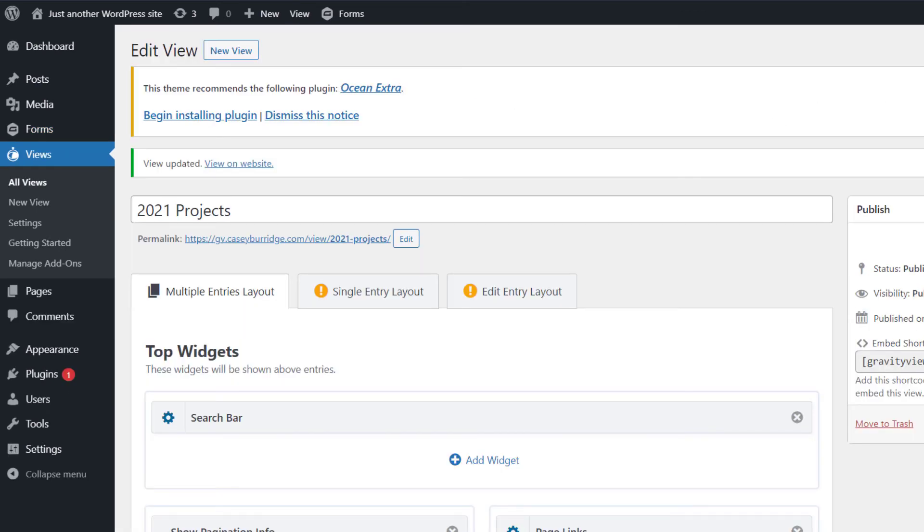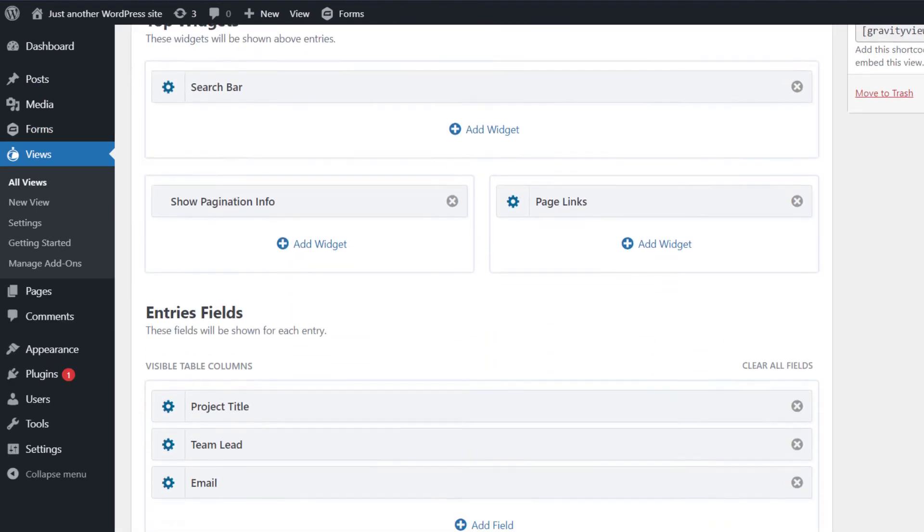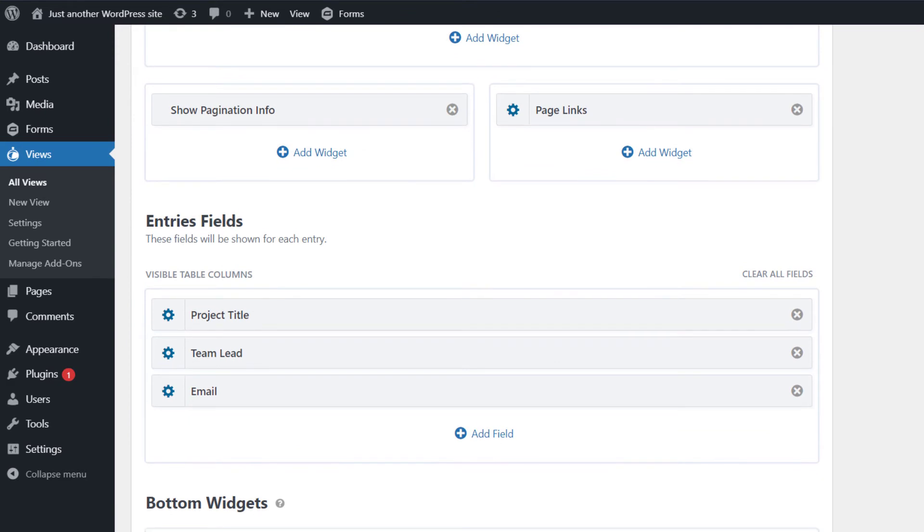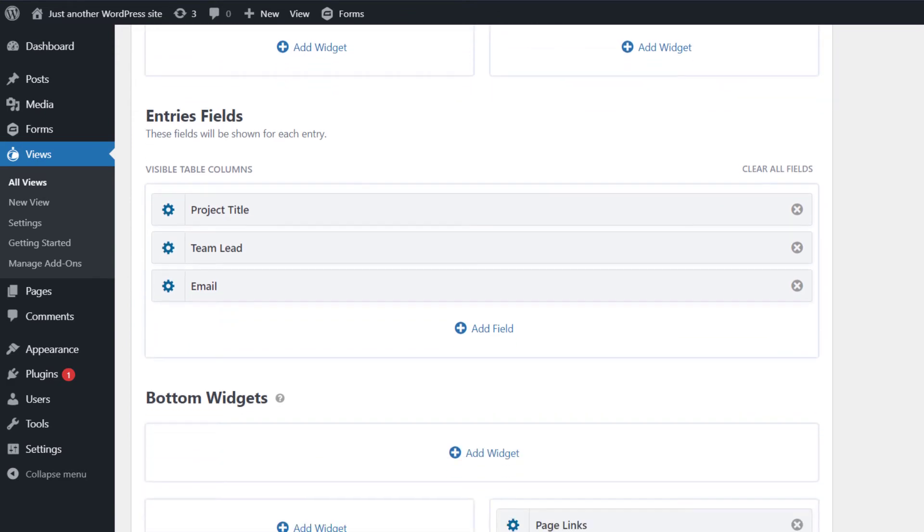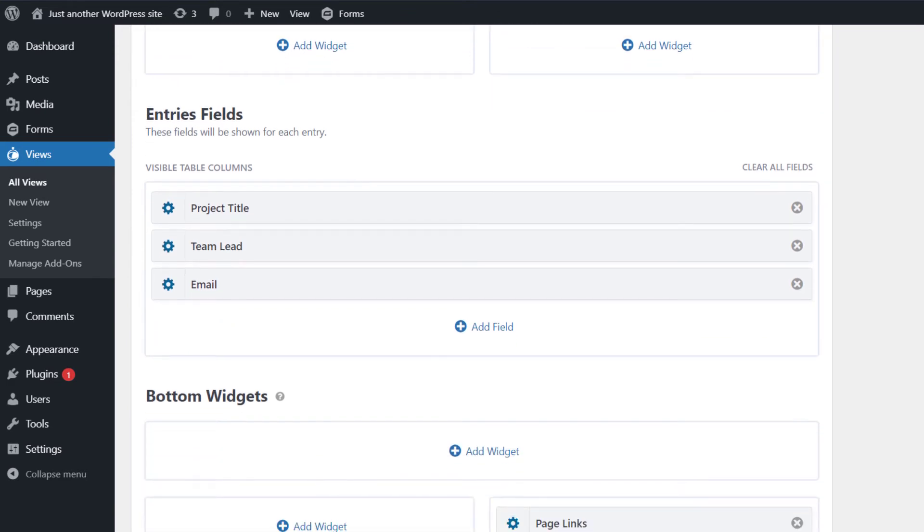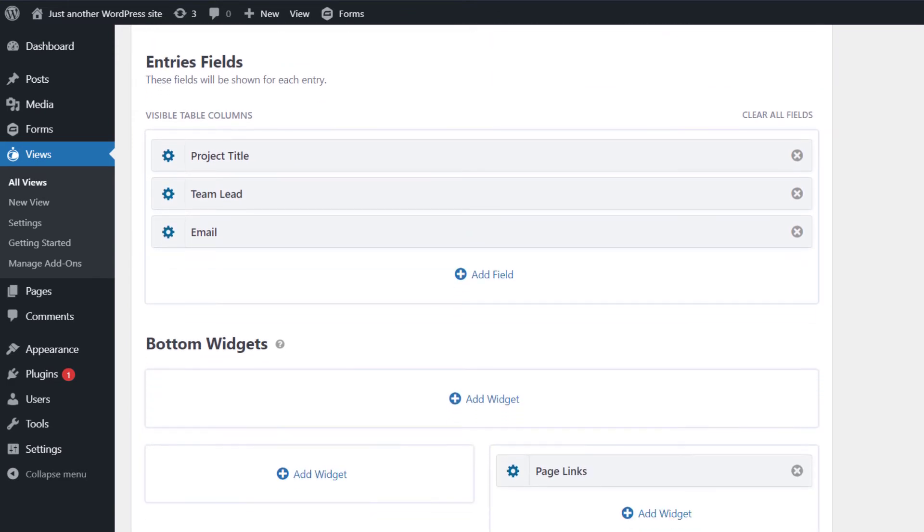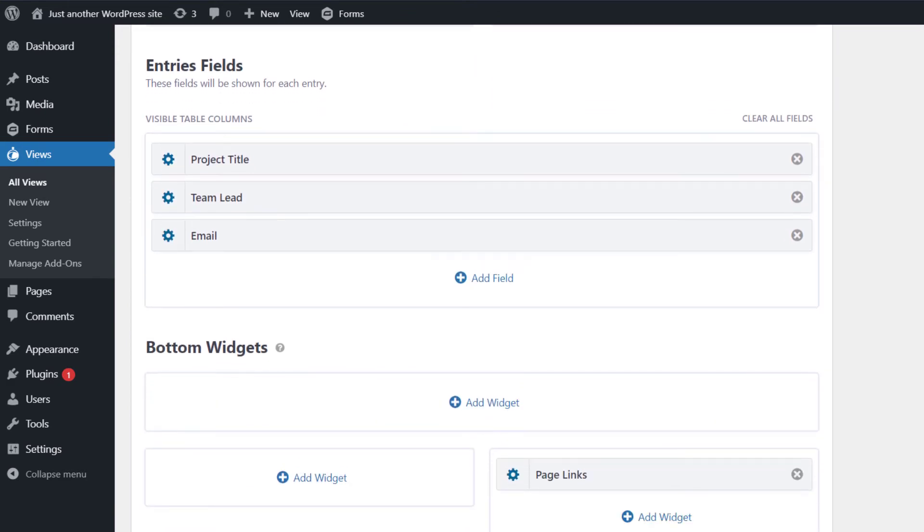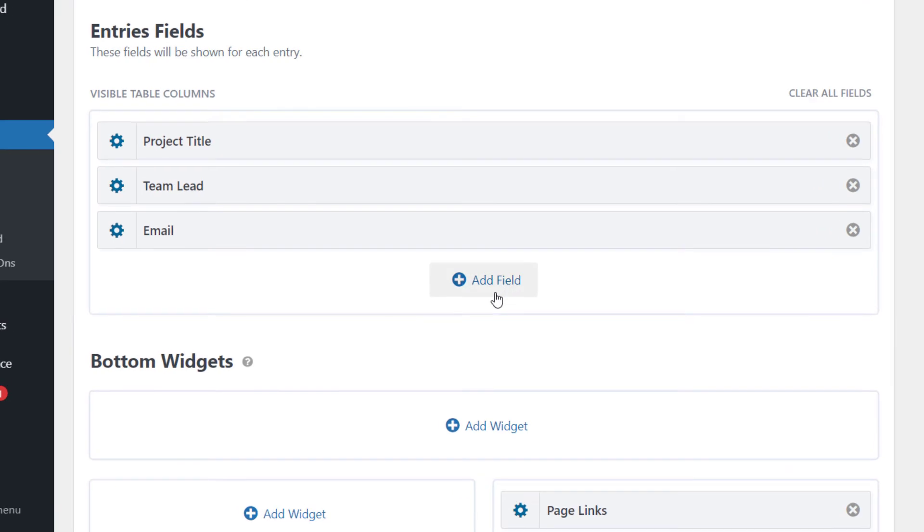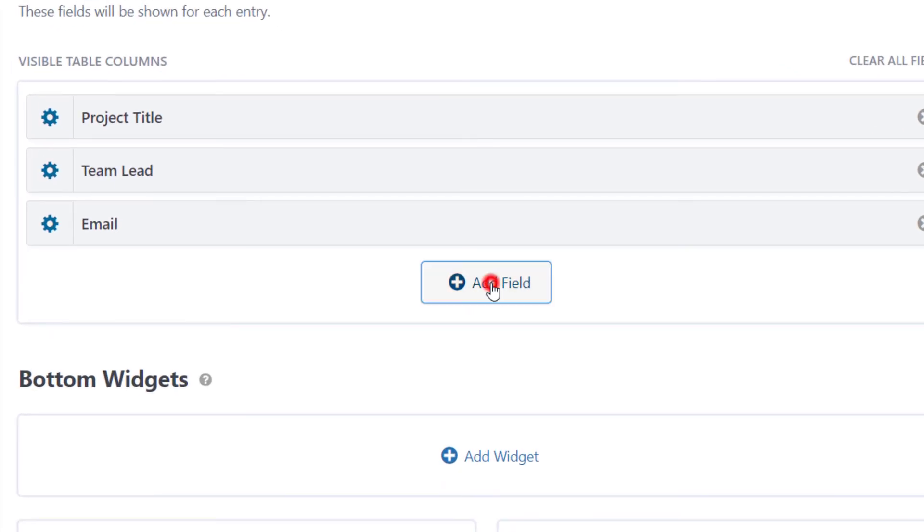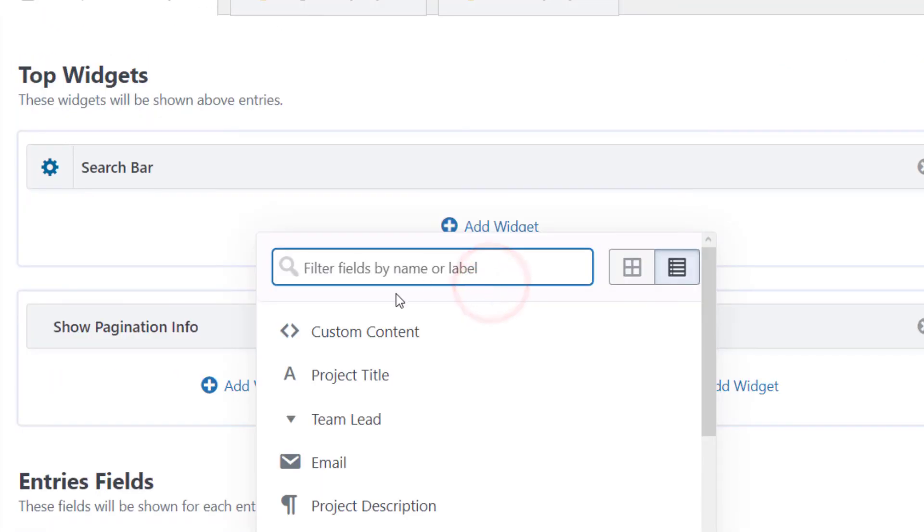So I've got my view editor open here. And then just scroll down to where you want to add the PDF download link. And click add field. And then select custom content.